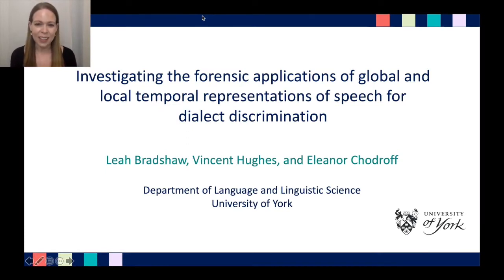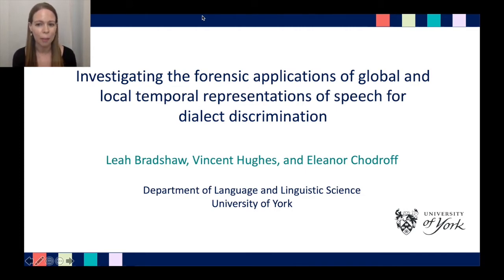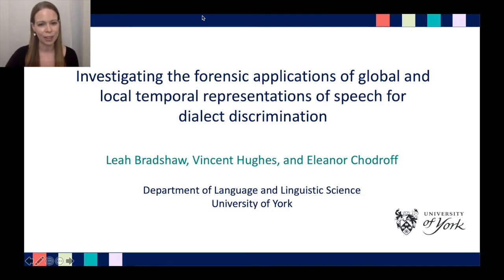I'm Eleanor Shadroff and I'll be presenting on behalf of my co-authors Leah Bradshaw and Vincent Hughes. Our talk is titled 'Investigating the Forensic Applications of Global and Local Temporal Representations of Speech for Dialect Discrimination.' It is a bit of a mouthful, but hopefully we'll be able to unpack that over the course of the talk.